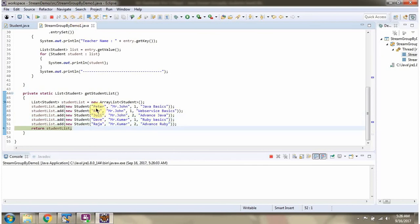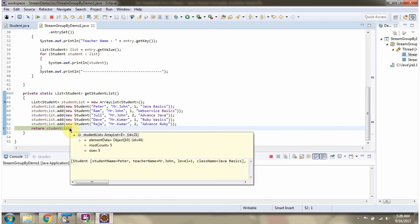Peter is the student name, Mr. John is the teacher name, class level is one, and class name is Java Basics. This method returns the student list.